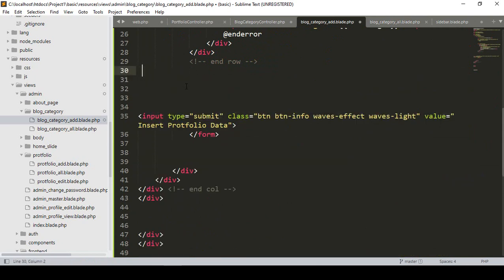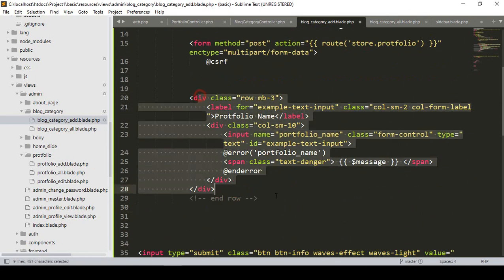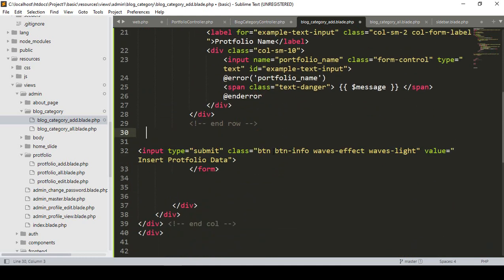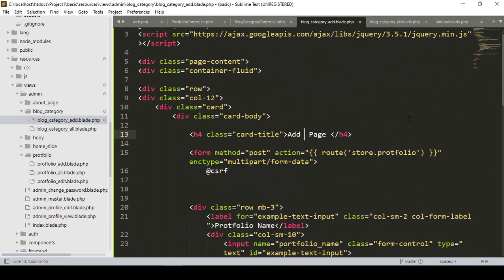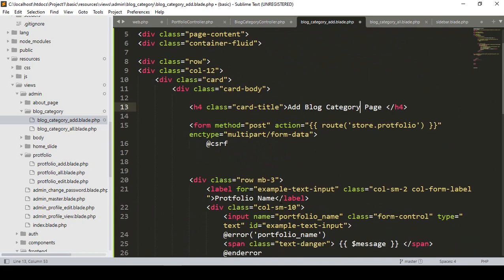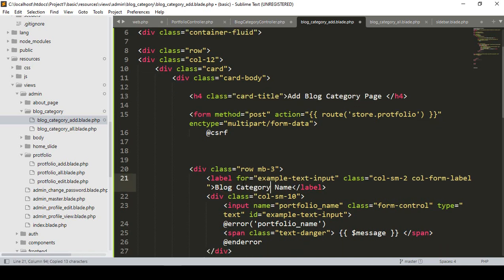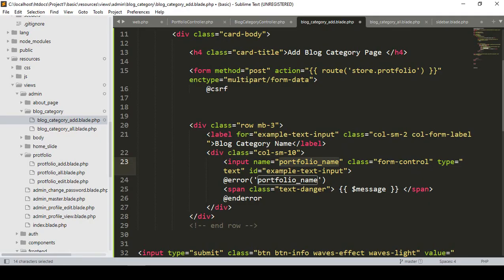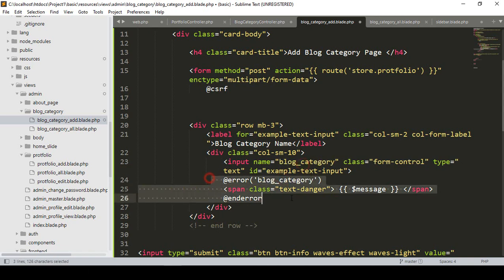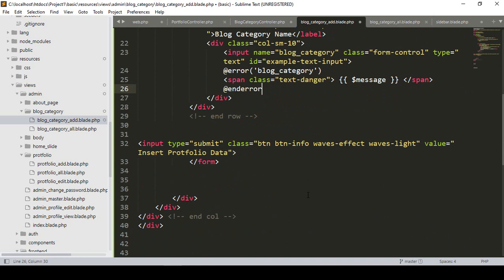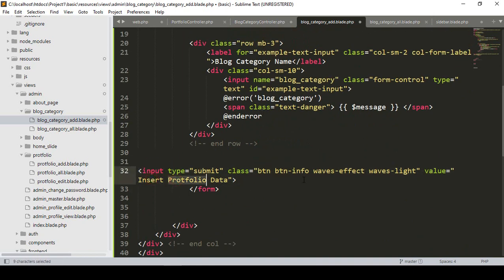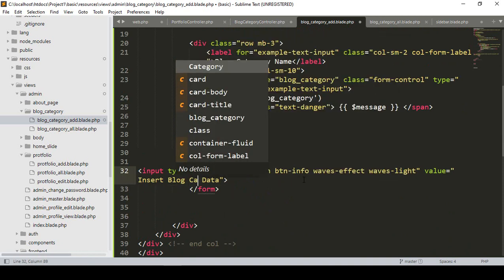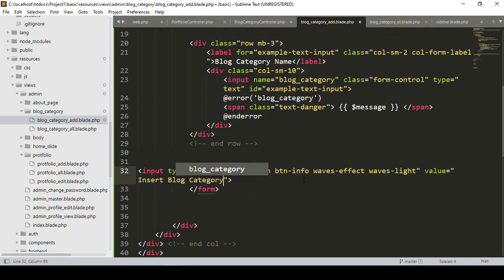We don't need the description field either — only one field is needed. If you want to display error messages you can. I customize it as 'Add Blog Category' page and name the field as 'block_category'. I copy the field name as 'block_category'. I also rename the submit button to 'Insert Category' and label it as 'block category'. We don't need any extra data.